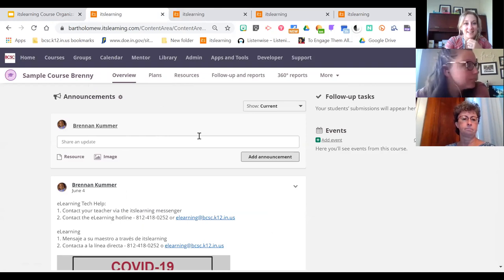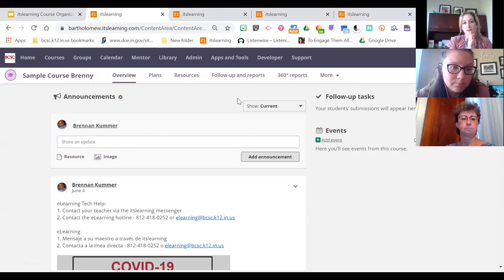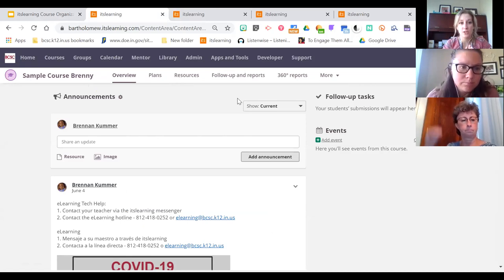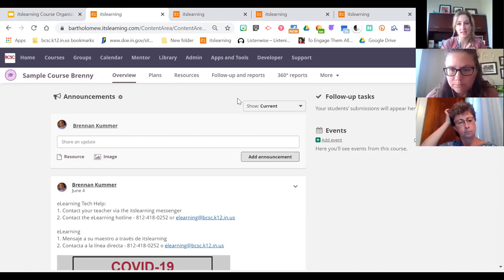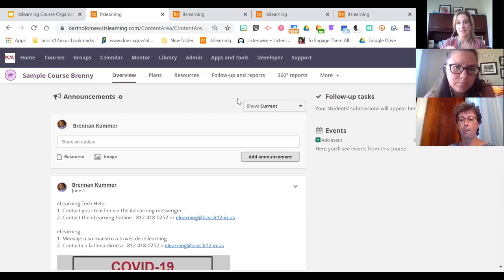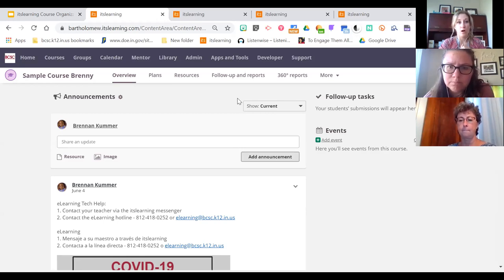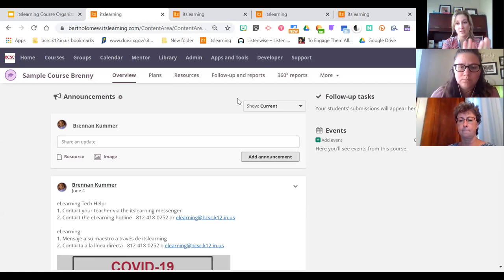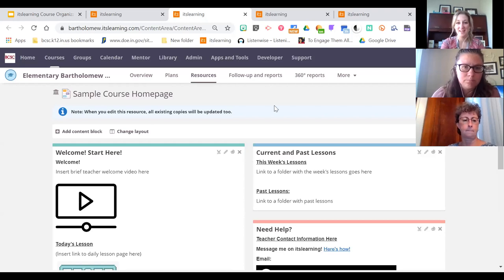When we go to our course, by default this is what you'd typically see. A few years ago when we switched to modern view, ItsLearning went to this new look with a course overview, which is not as dynamic as the course dashboard used to be — you can't add as many pictures or manipulate content blocks as much. For the upcoming school year, courses are being created from a template, and for all elementary courses your course start page will default to a page rather than this overview.